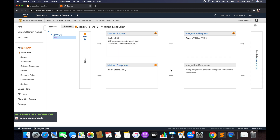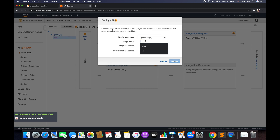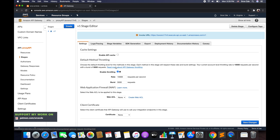We're done with the proxy resource configuration. We have only one method — ANY — which handles all supported HTTP methods. We're good to deploy this API. Click on Actions, say deploy API, select the deployment stage, choose new stage, name it version 1, and click deploy.